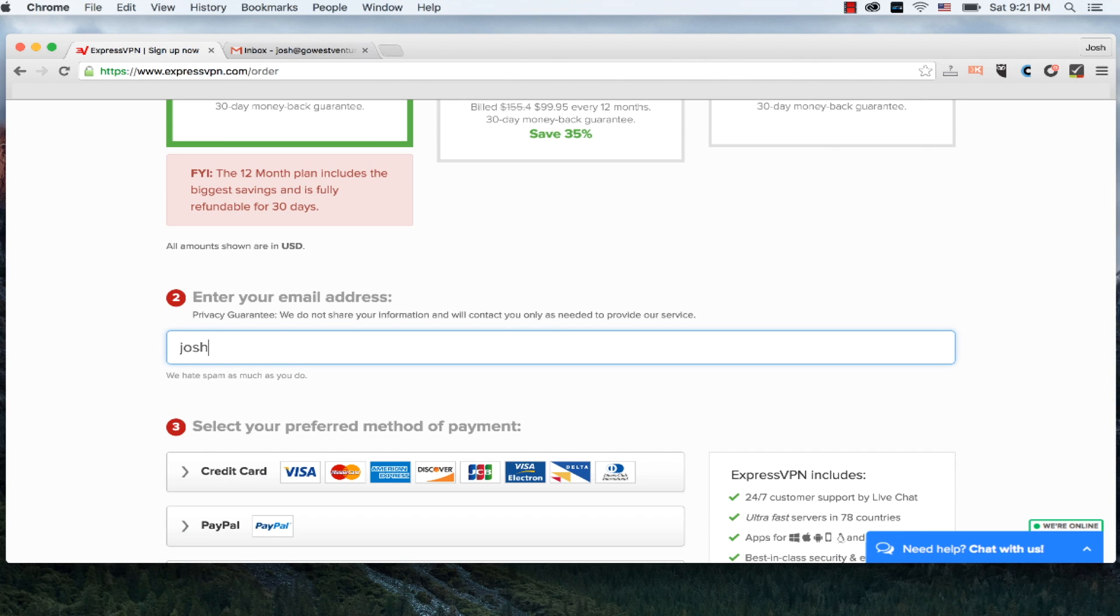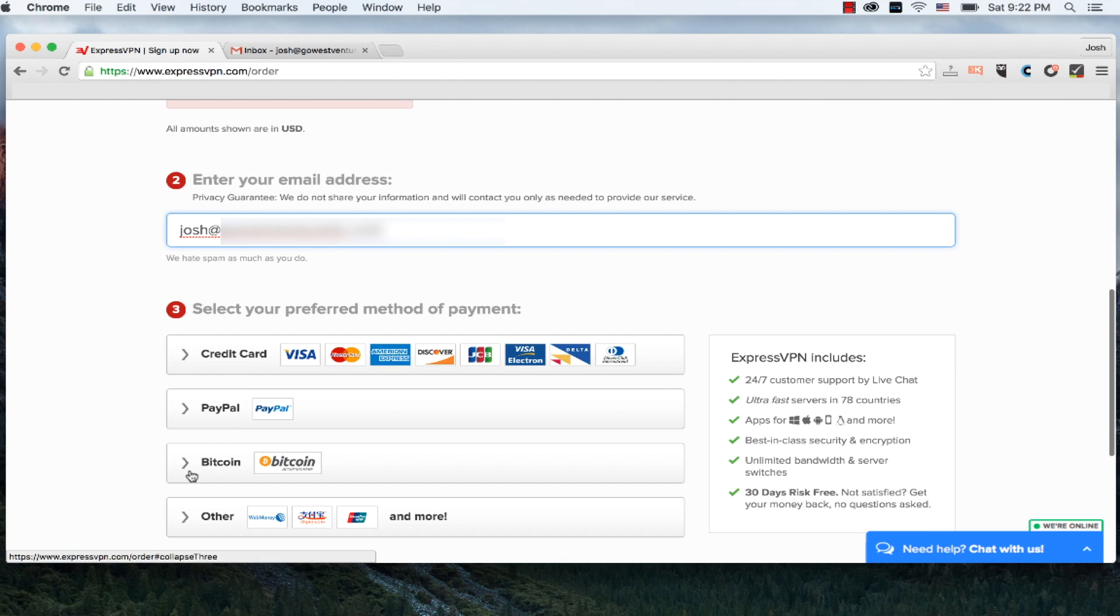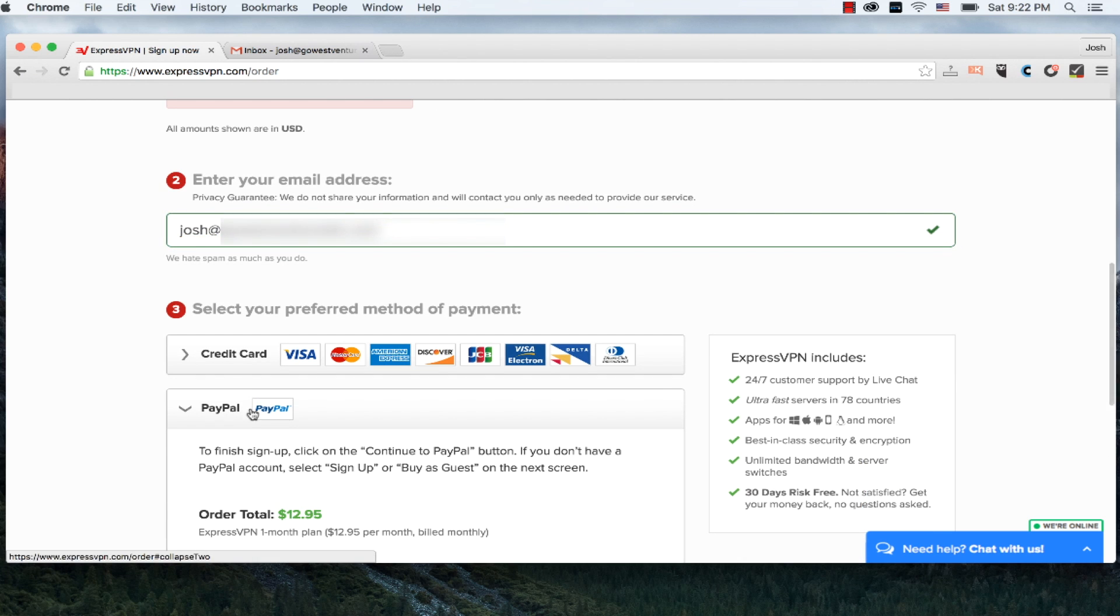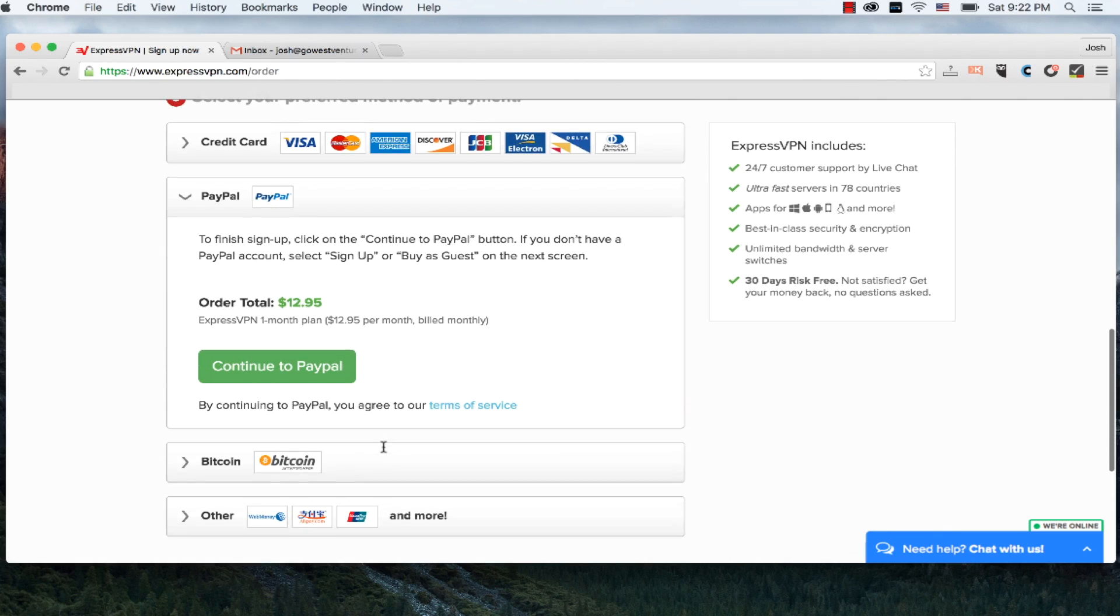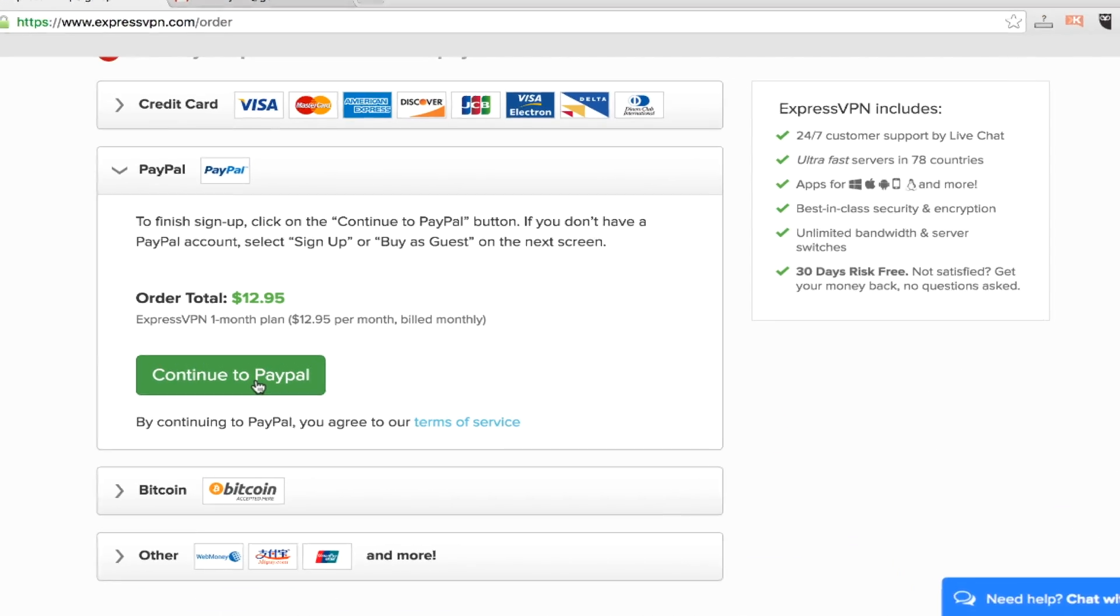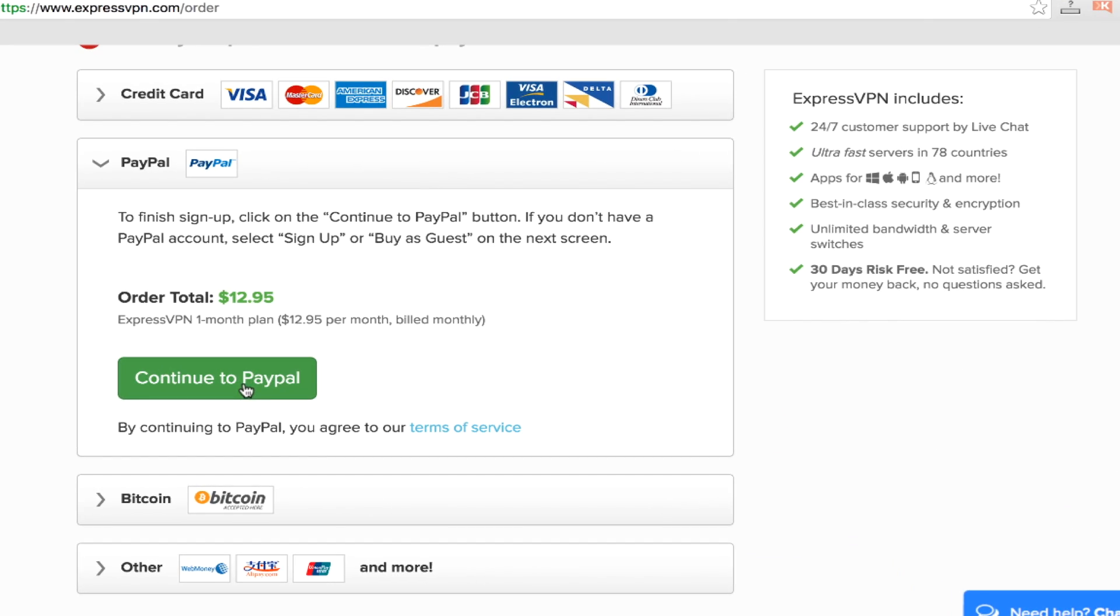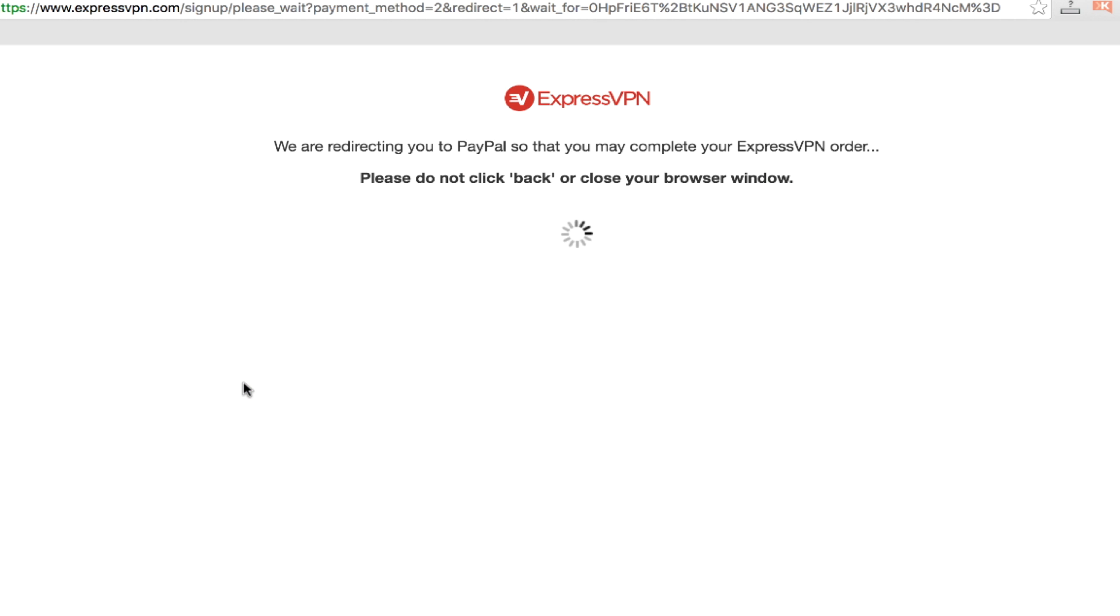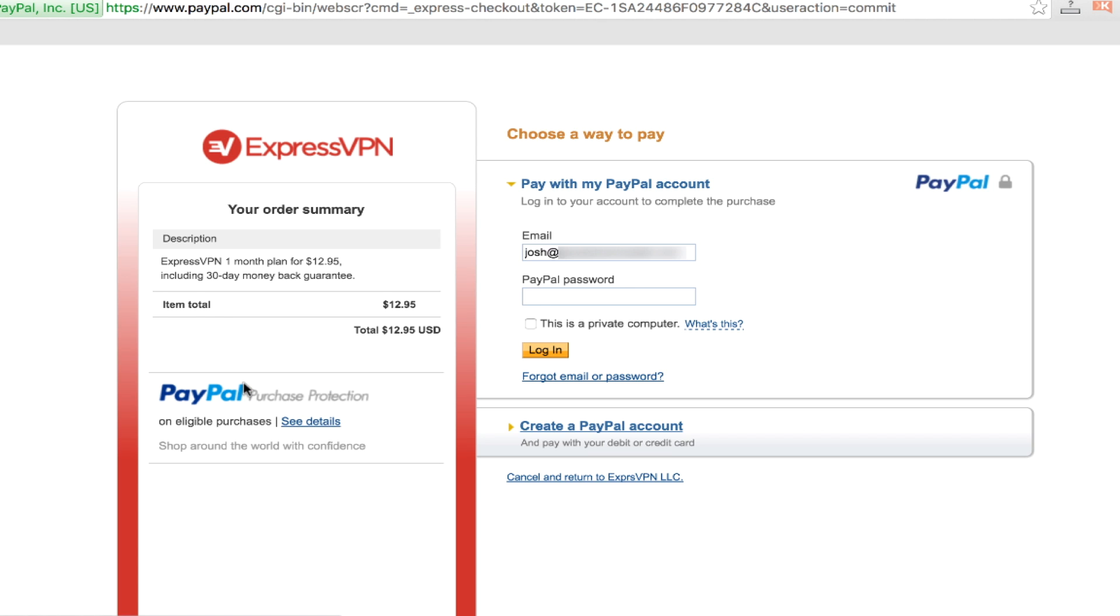After I enter in my email address, I'm going to choose my preferred method of payment. They offer credit cards, PayPal, Bitcoin, and a number of international payments as well, including Alipay, UnionPay, and a number of other good ones. But if you're like me, the easiest way to do this is to go through PayPal.